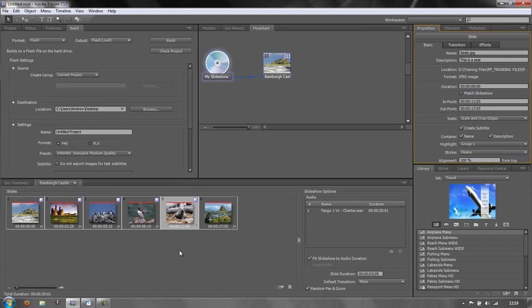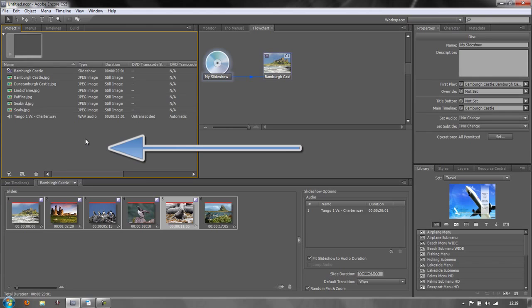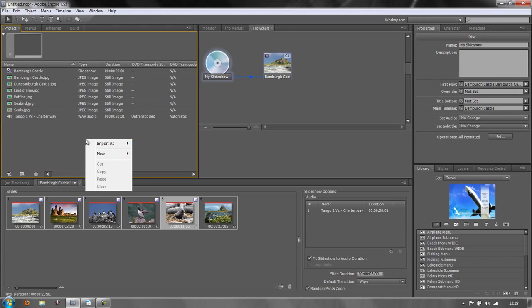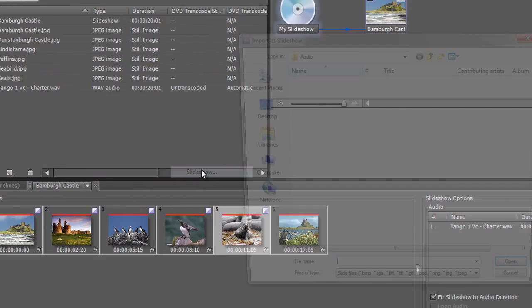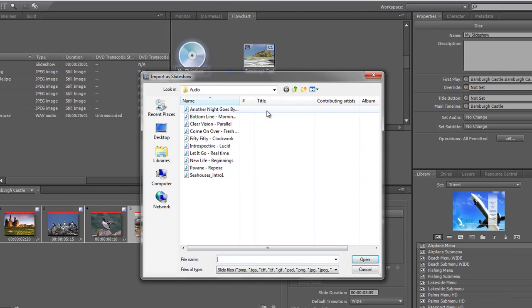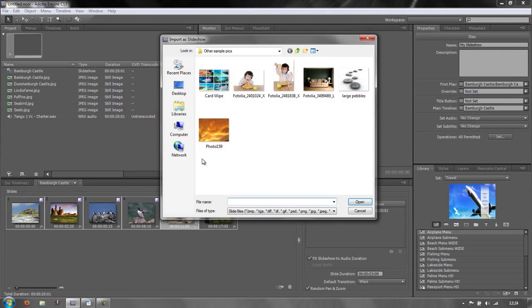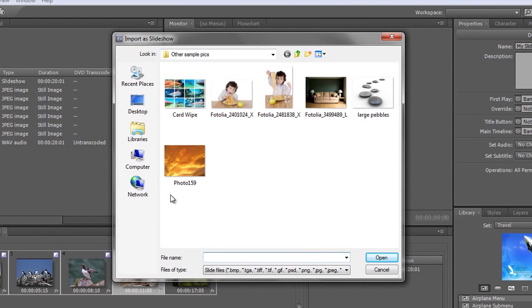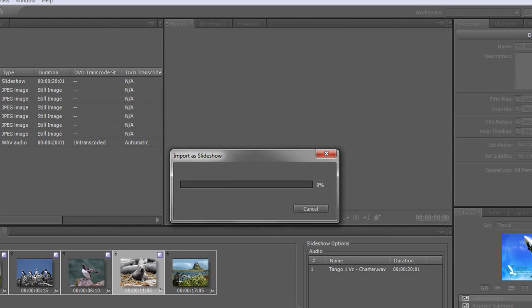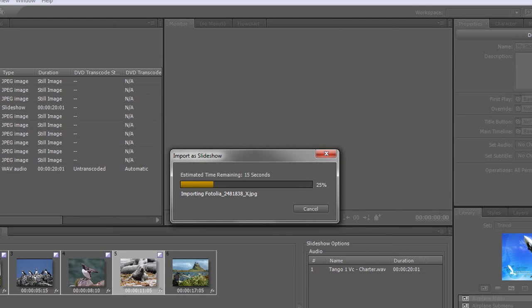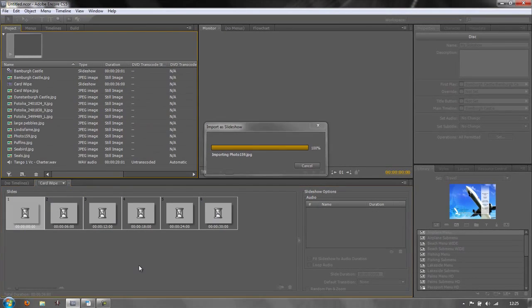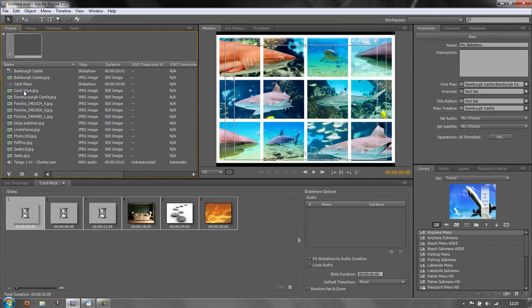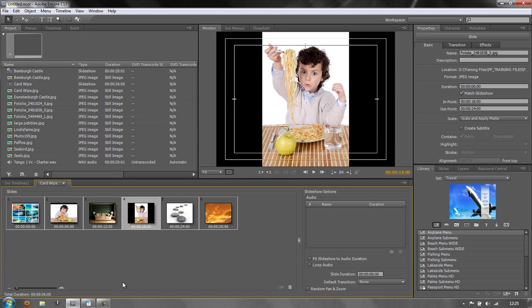I'm not going to change that, I'm going to leave it as is, but what we're going to do now is create a second slideshow. So I'm going to open up my project panel, and in this spare space here where there's nothing showing, we can right-click and go import as slideshow, and we can navigate to the actual slides. I'm going to select the pictures I want to import, select all of them and click open, and that will create a new slideshow for me named Card Wipe with all the images in there.